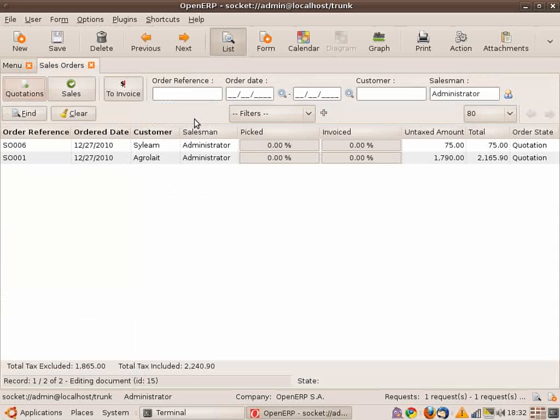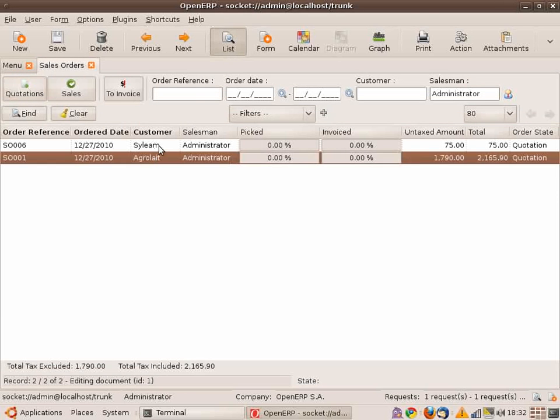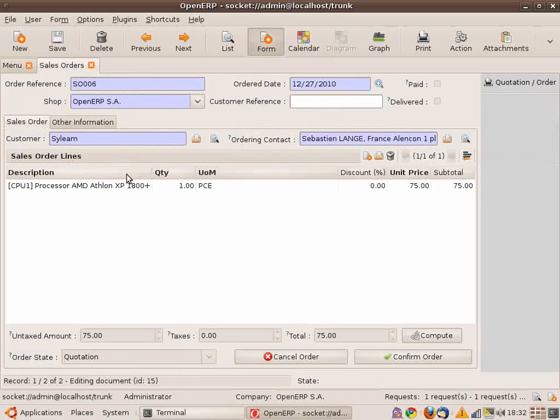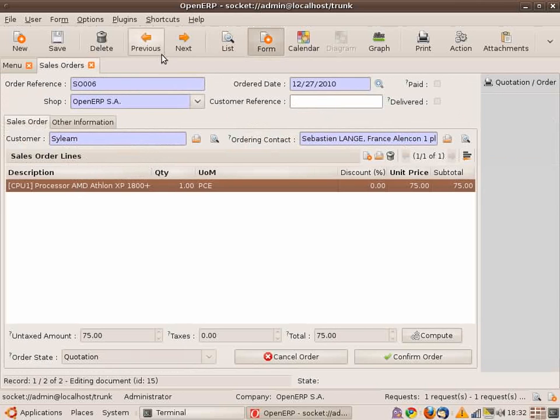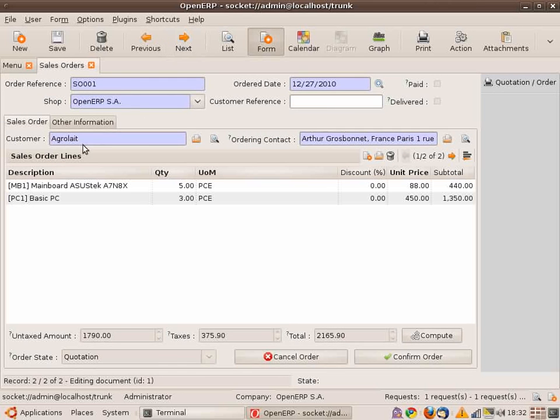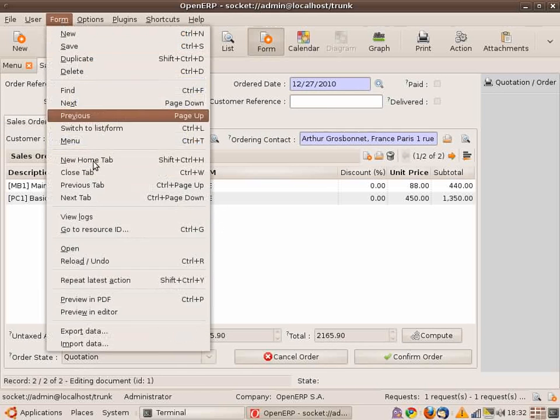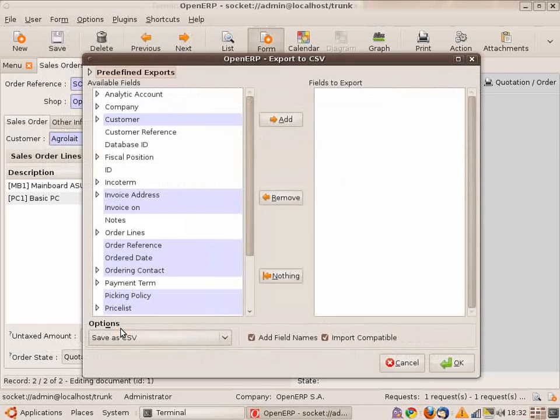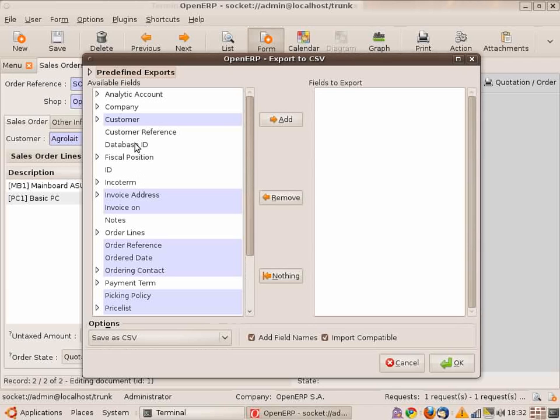I will export this data by selecting the export data tool in my menu. I have to select the ID or the database ID, so I put this field so that OpenERP will modify a new record or create a new record. If you don't export the ID, OpenERP will consider the creation of a new record.